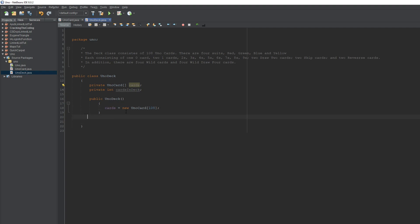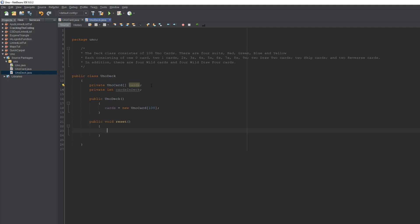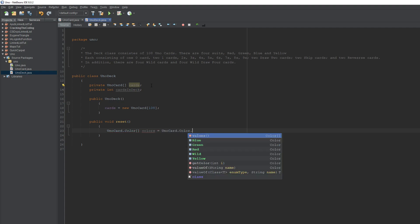Now we're going to make our first method. We want a method that will initialize the Uno deck — essentially fill in all the values, because right now our 108 Uno cards don't have any properties attached to them; they're all null. We'll call this method 'reset' — you'll see why later — and it's just going to reset the deck.